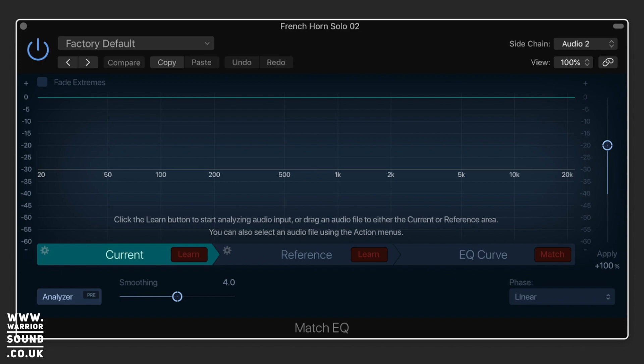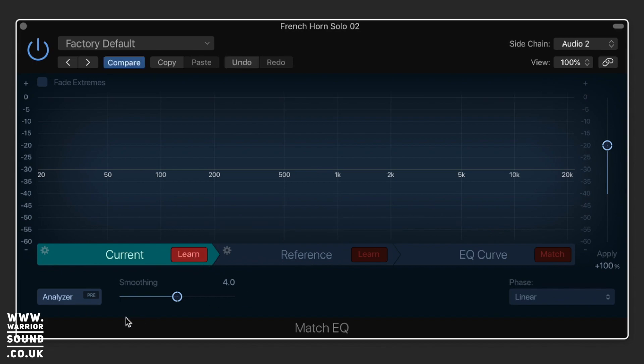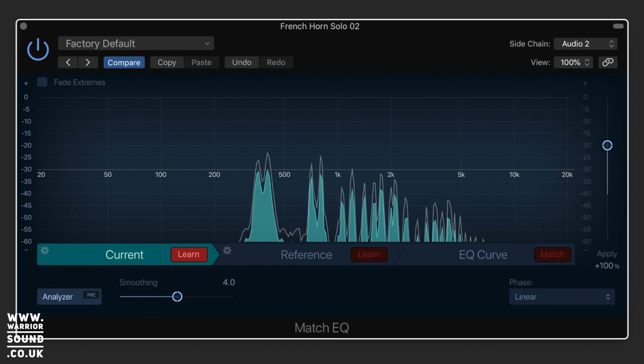So across the bottom you've got Current, Reference, and EQ Curve, and you've got Learn on Current and Learn on Reference. So what you're going to do is learn the profiles of the sound. If I click Learn on Current, we've got this assigned to the brass sound here.